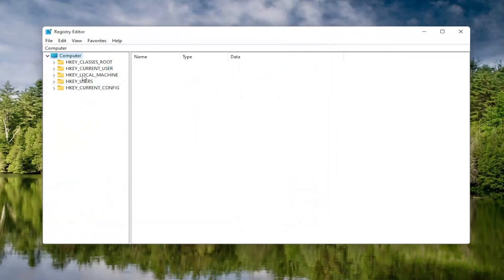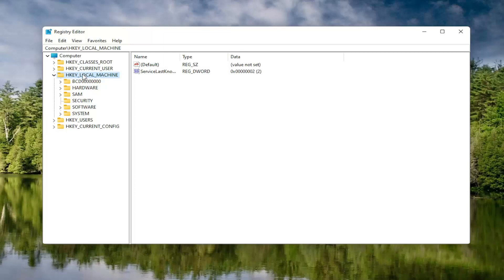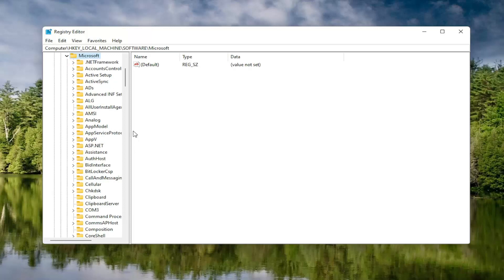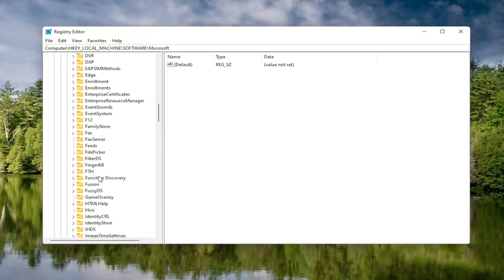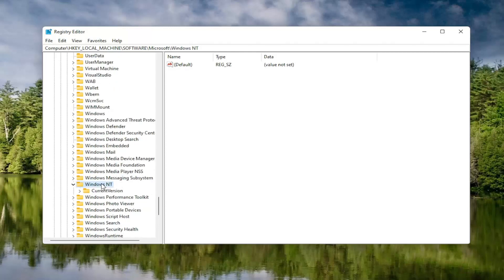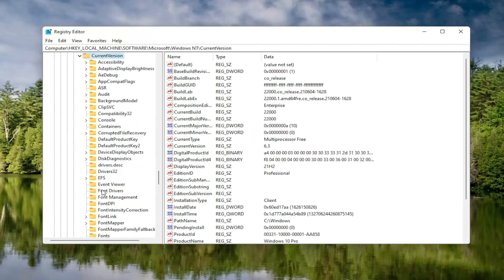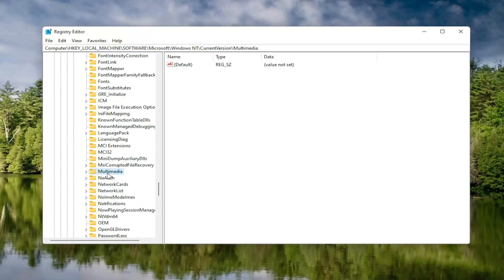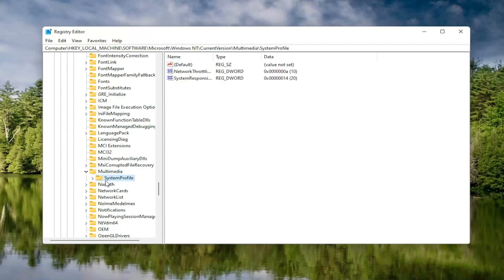Now we're ready to begin. Start by double-clicking on the HKEY Local Machine folder. Do the same for the Software folder, then locate the Microsoft folder and double-click on that. Now go down to Windows NT and double-click on that. There should be a Current Version folder — double-click on that as well. Locate something that says Multimedia and double-click on it. Finally, there should be a System Profile folder under here. On the right side, locate something that says Network Throttling Index and double-click on it.